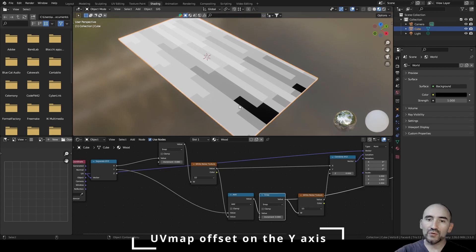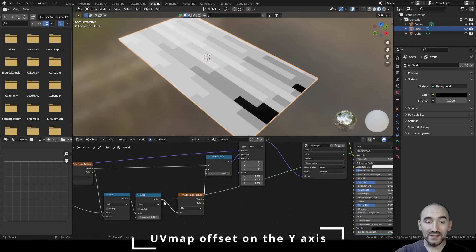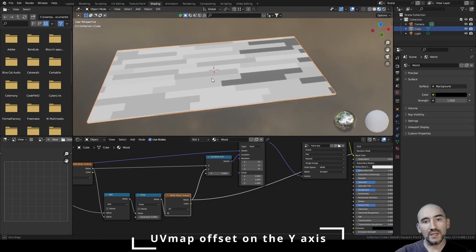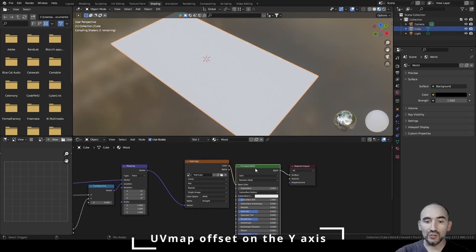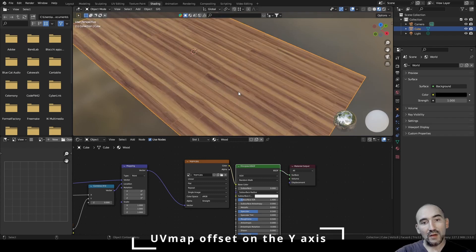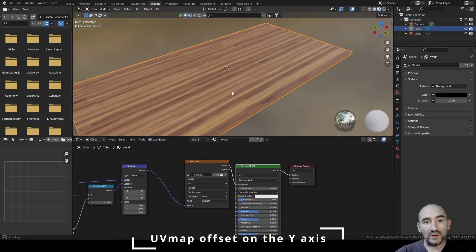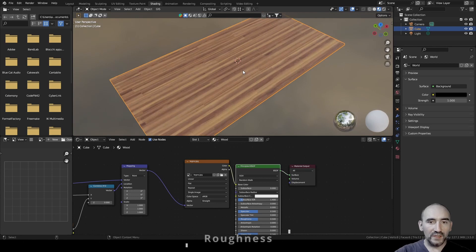Since these are all positive numbers, the Snap gives positive values from zero to some maximum. With this output we get a random value from zero to one, producing a varied pattern. Linking this to the Y component of the Combine XYZ and viewing through the Principled BSDF, we can now see a different, more realistic offset pattern.